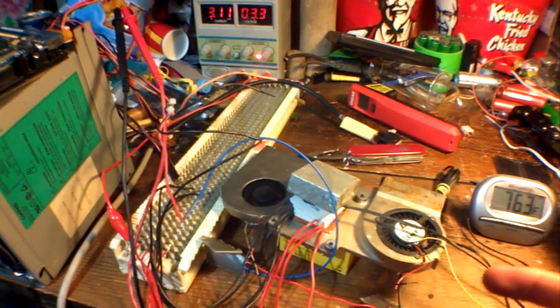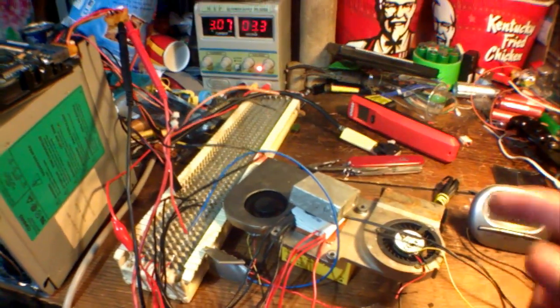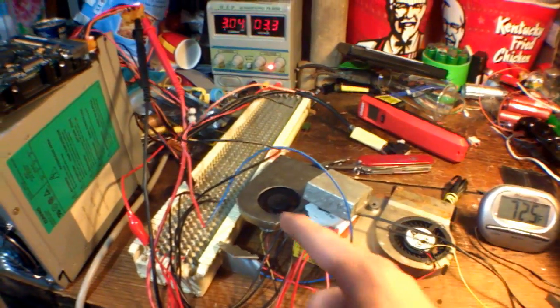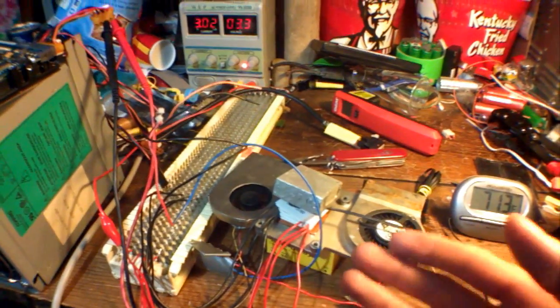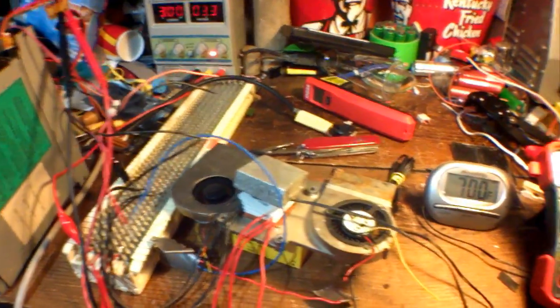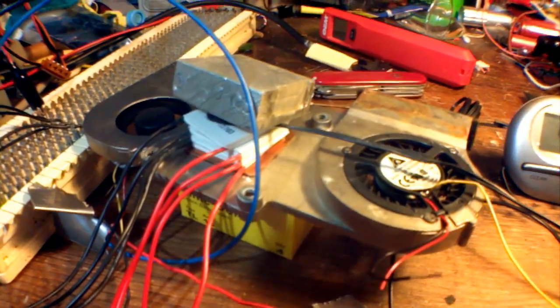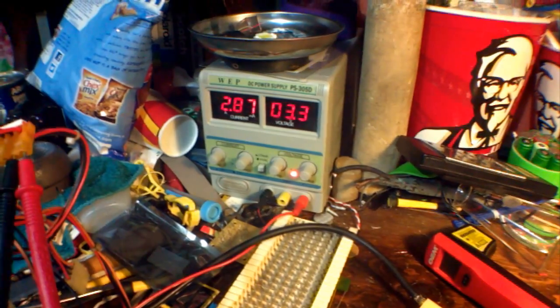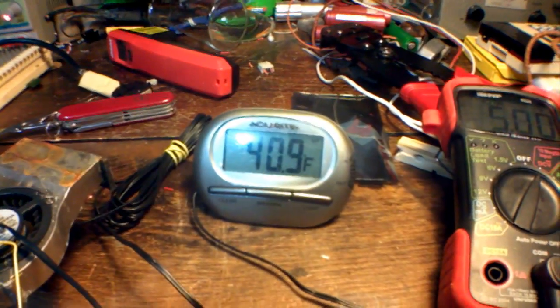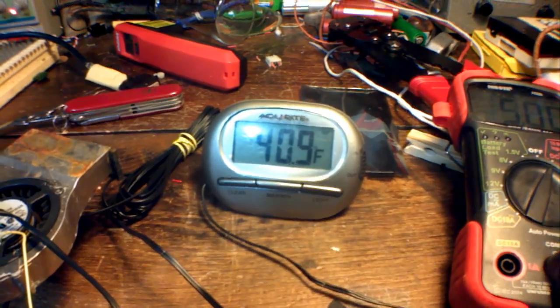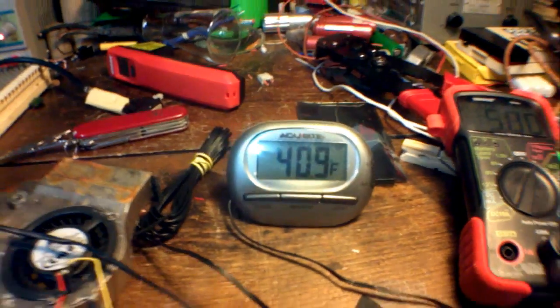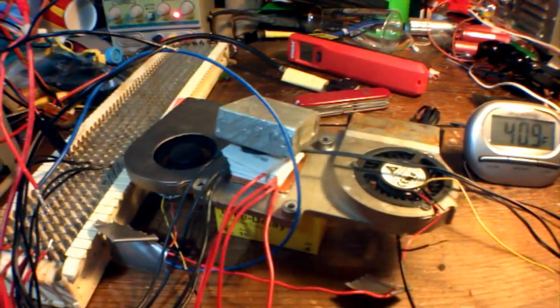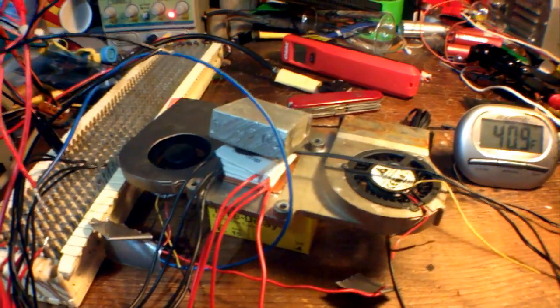So, in the previous tests, whenever the Peltier coolers were at 3.3 volts, the fans were also running at 3.3 volts, but now the fans are running at 5 volts, so it should give more cooling. Four thermoelectric coolers running at 3.3 volts, pulling 2.87 amps, dropped the temperature down to 40.9 degrees Fahrenheit. That is 5 degrees below what only two coolers could achieve.